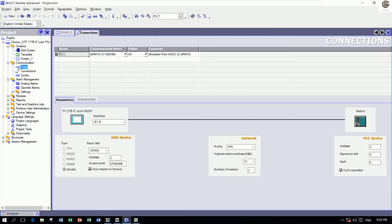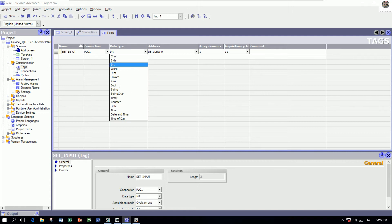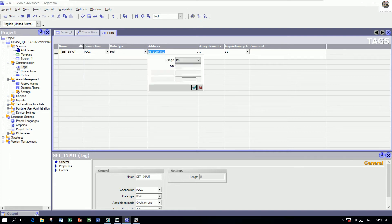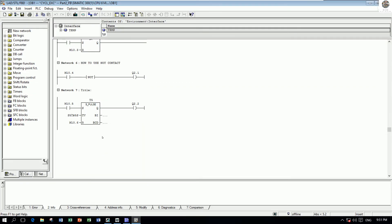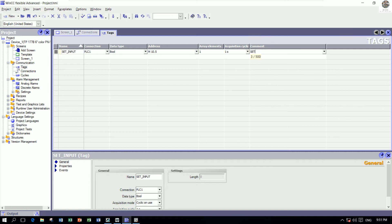Go to Tags and double-click on Tags. We can name it 'Set Input'. PLC1 is the connection we already created. The data type is Boolean because it will be true/false or on/off. The address is M10.5 — so I choose M, M10, and bit number 5. We can comment it 'Set Input Number 1'.